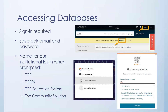You need to sign in with your Saybrook email and password to get access to the databases. You will have to do it at some point, regardless of how you're using them — whether through the A-to-Z database list, OneSearch, or otherwise. If you're ever prompted for an institutional login, make sure you're using one of the correct variations. We're in a consortium with the Community Solution, so most of our subscriptions are listed under some variation of the Community Solution, not under Saybrook.